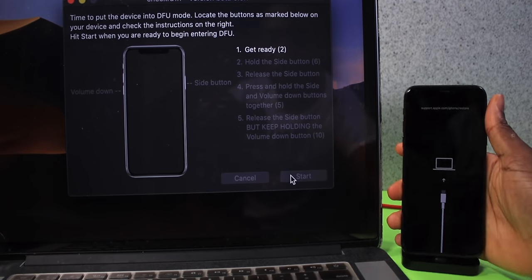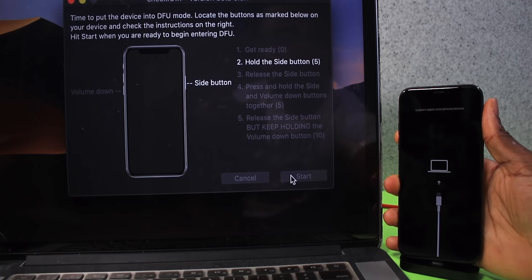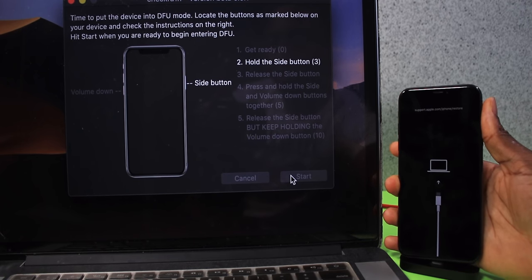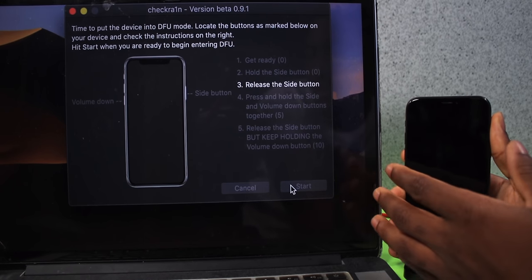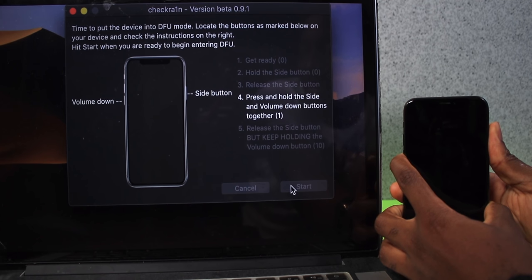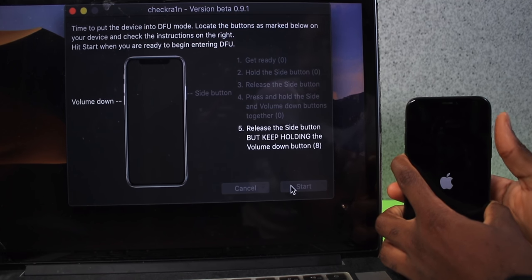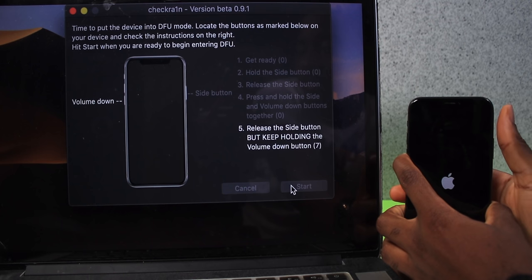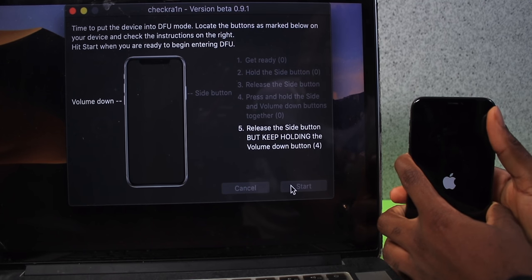It's going to give you a three-second timer. Press and hold the side button for six seconds, then release the side button. Then press and hold the side button and the volume down button together, then release the side button while keeping the volume down button held.